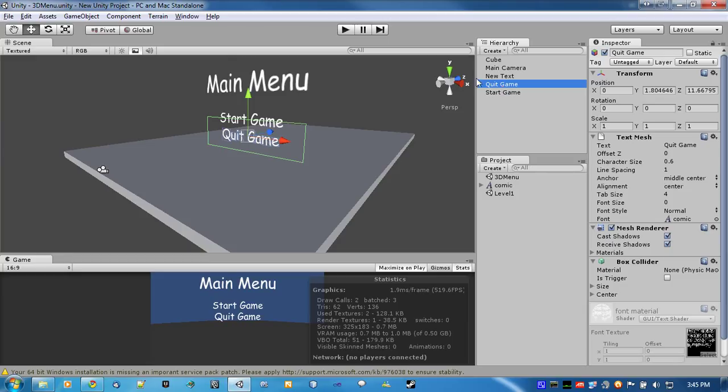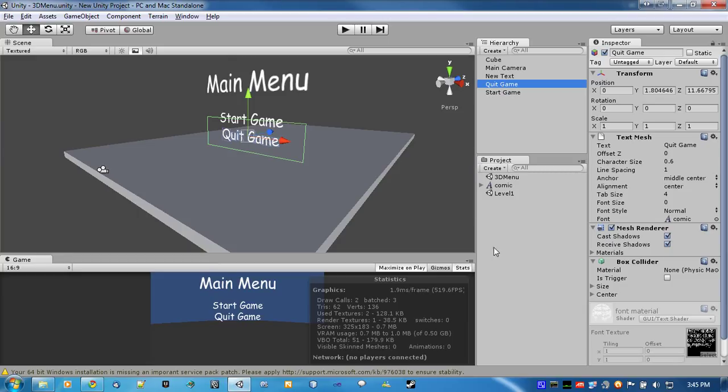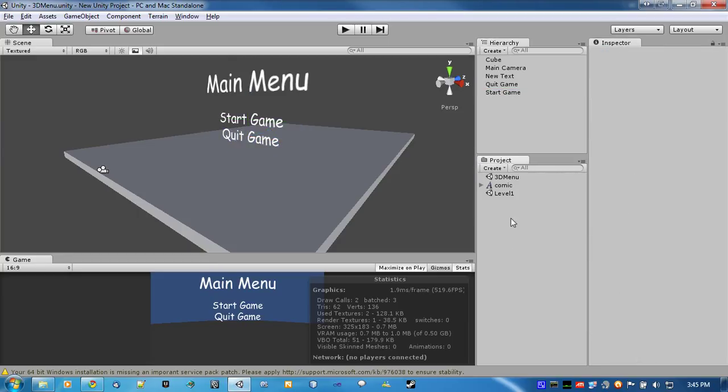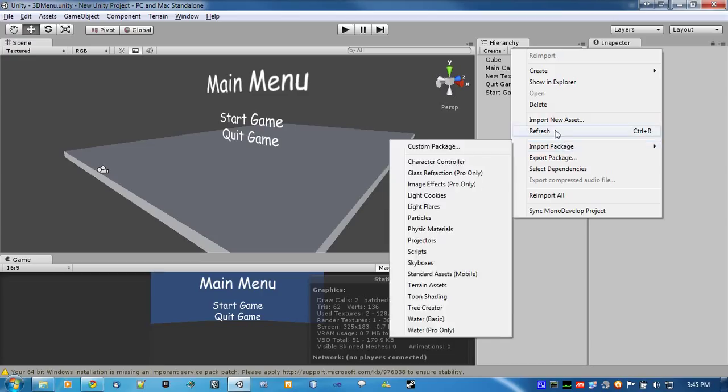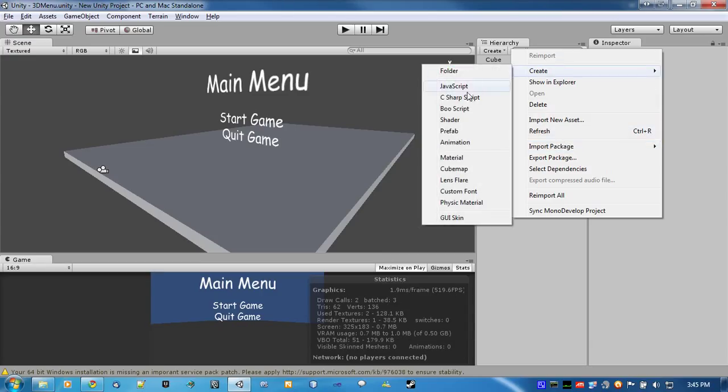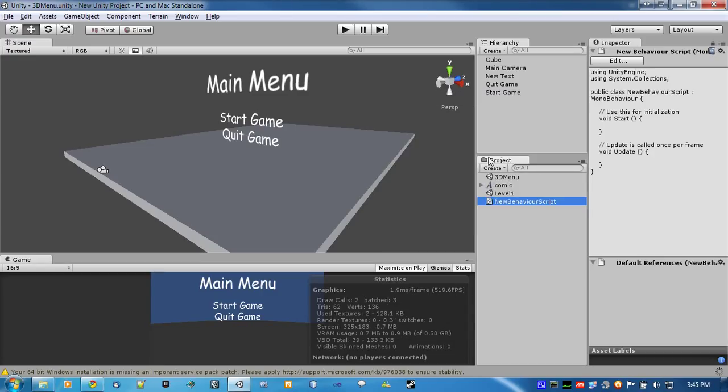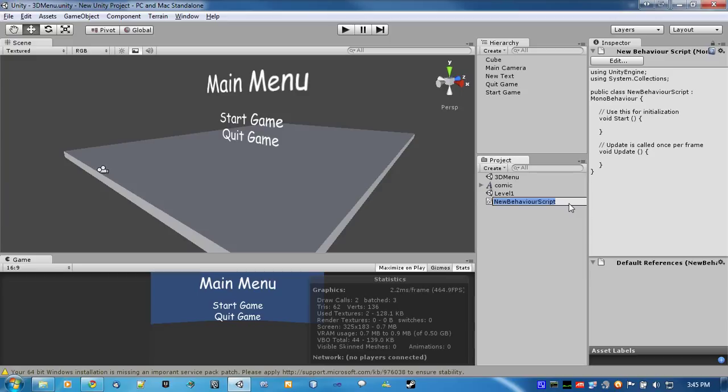So, we can just start the scripts now. So, I use C sharp as a personal preference. You can use JavaScript if you want to. If you can code in one language, any other language shouldn't be that hard to pick up.